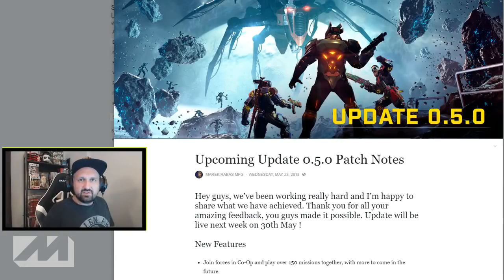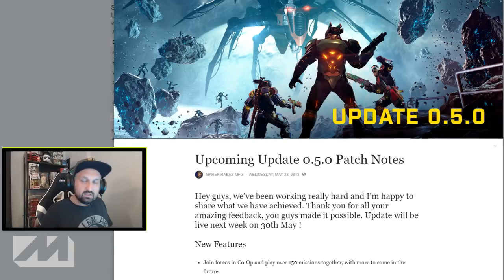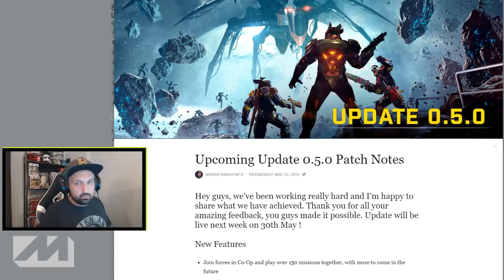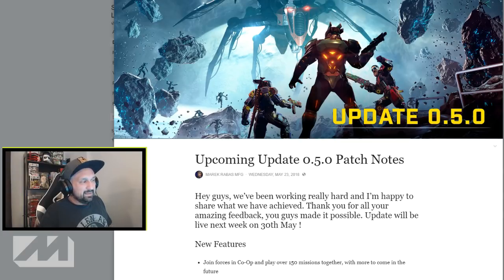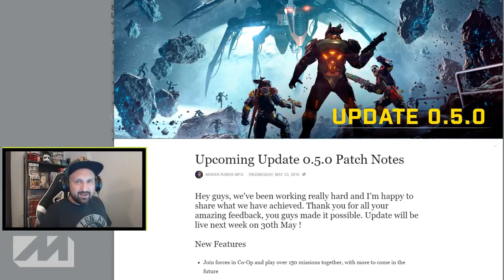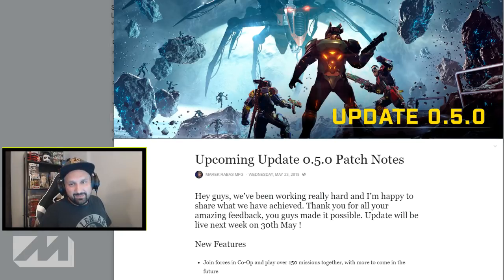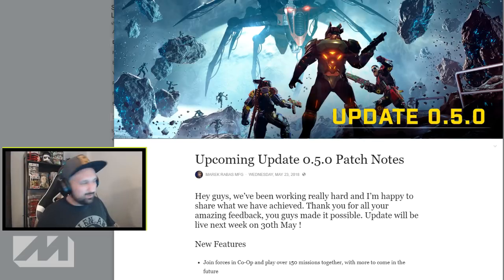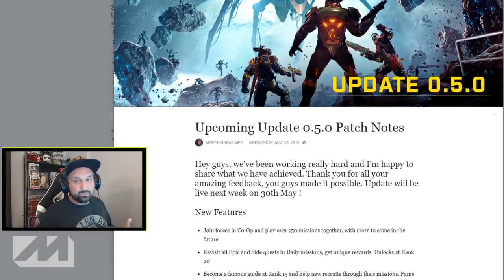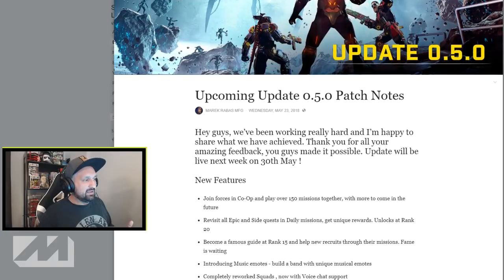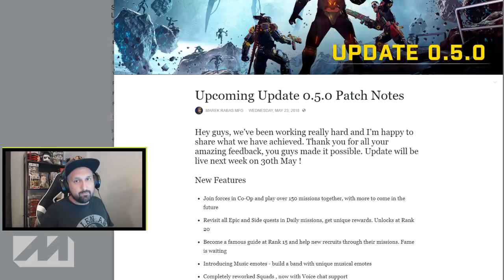Hey what's up guys, Johnny here. Are they nerfing auto-shoot? Let's find out. This was posted earlier today on Facebook from Marek from MFG: update patch notes 0.5.0 is coming. You know guys, it is gonna happen. It has to happen. They've been talking about it for so long, but we have a date now, an official release date.